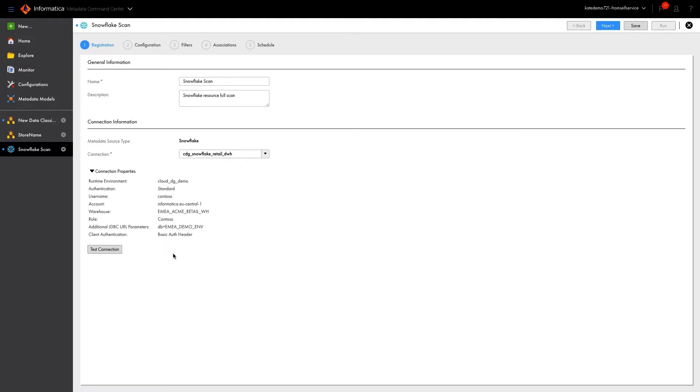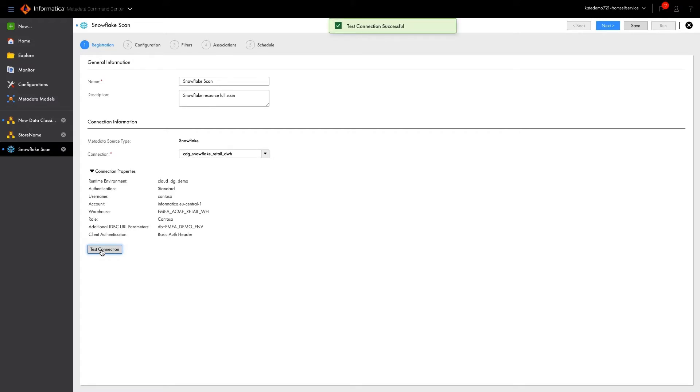In this case, we have one already set up from previous scans, which have been run on different cloud products of Informatica's. Testing the connection shows that we're ready to go and can move on to configuration.